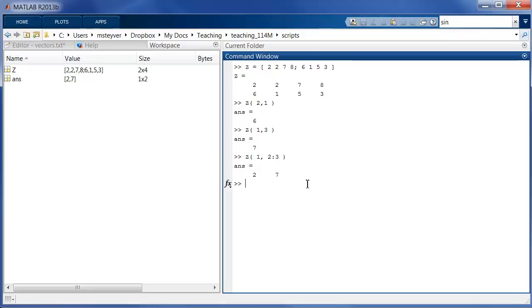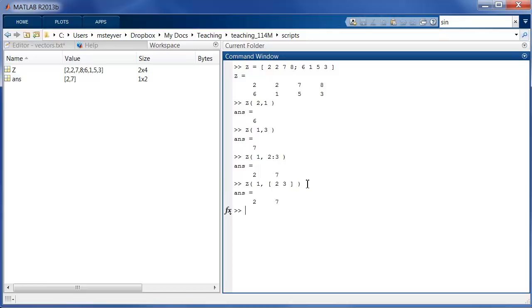This is a vector that indexes into this matrix. I can get the same result by typing in this. So now I typed in this vector 2 3, it's a row vector, into this notation and I get the exact same result.